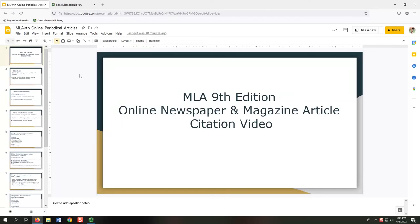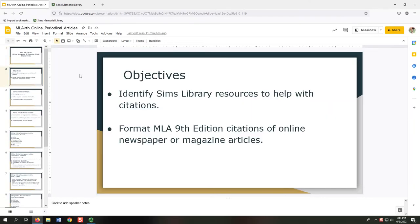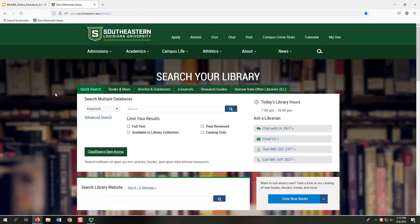Hello, and welcome to this citation video. I will show you how to identify SIMS Library Resources to help with citations, and format MLA 9th Edition citations of online newspaper or magazine articles.